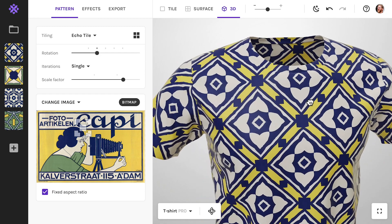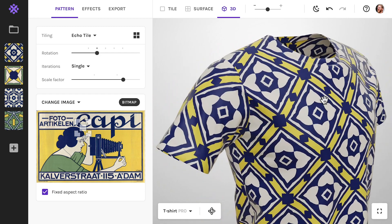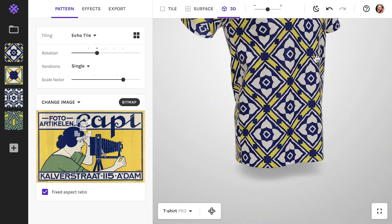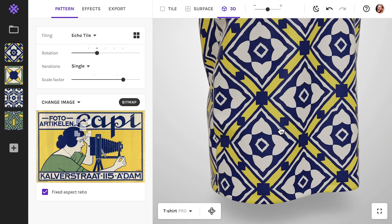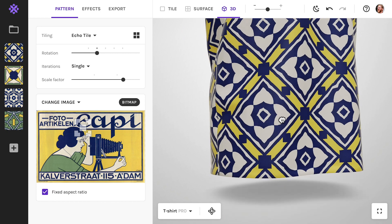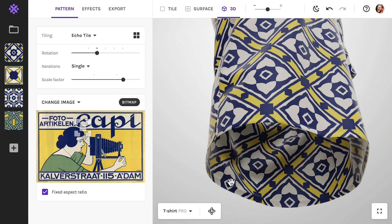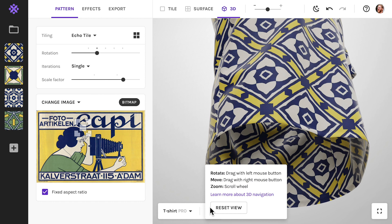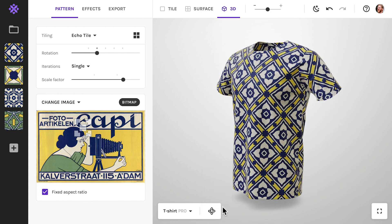As with any navigation in 3D, this may take a little getting used to. Just play around with the controls until you get the hang of it. If you need any help, click the 3D navigation button in the bottom. It reminds you what the controls are, and you can reset the view from here.